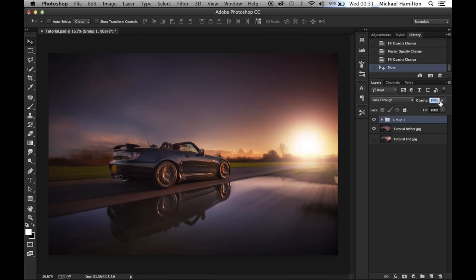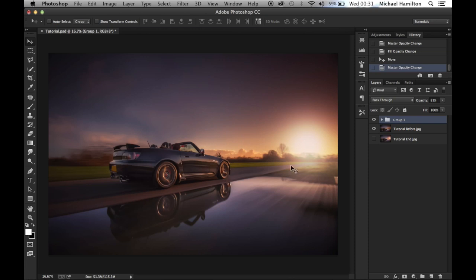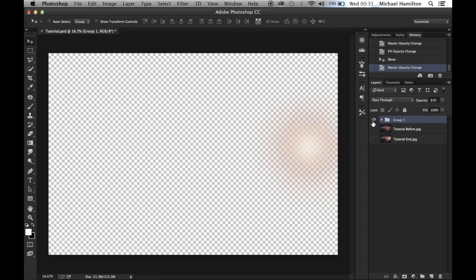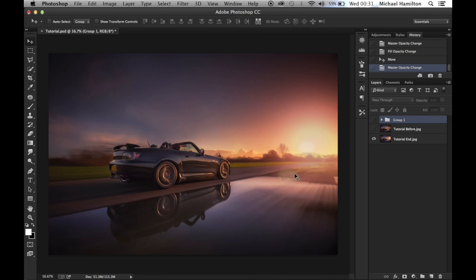There we go — there is our finished flare. You can finish here, or you can add additional bits of lens flare, as I've added in here. To do this, you can search the internet for some lens flare images — I have a lens flare saved, so let me go and get that.